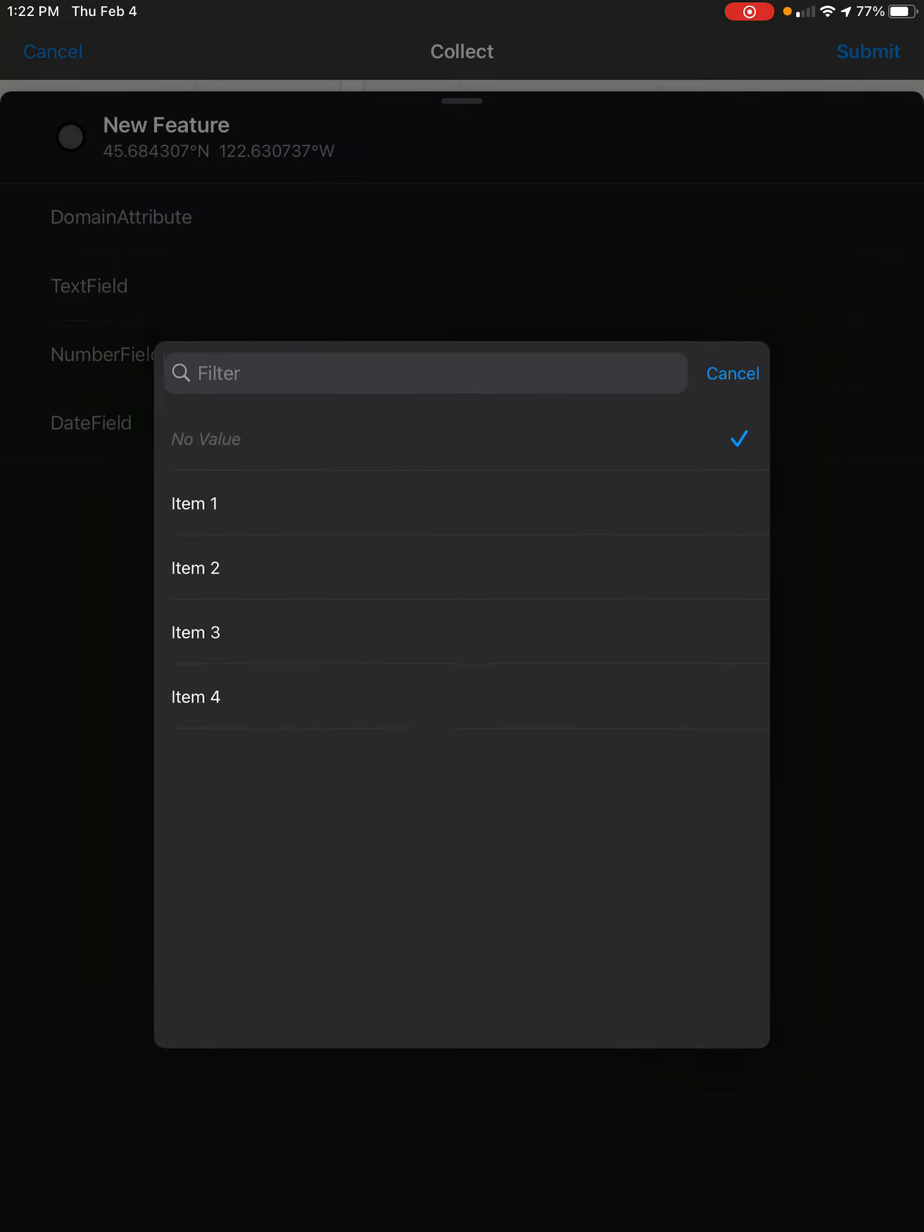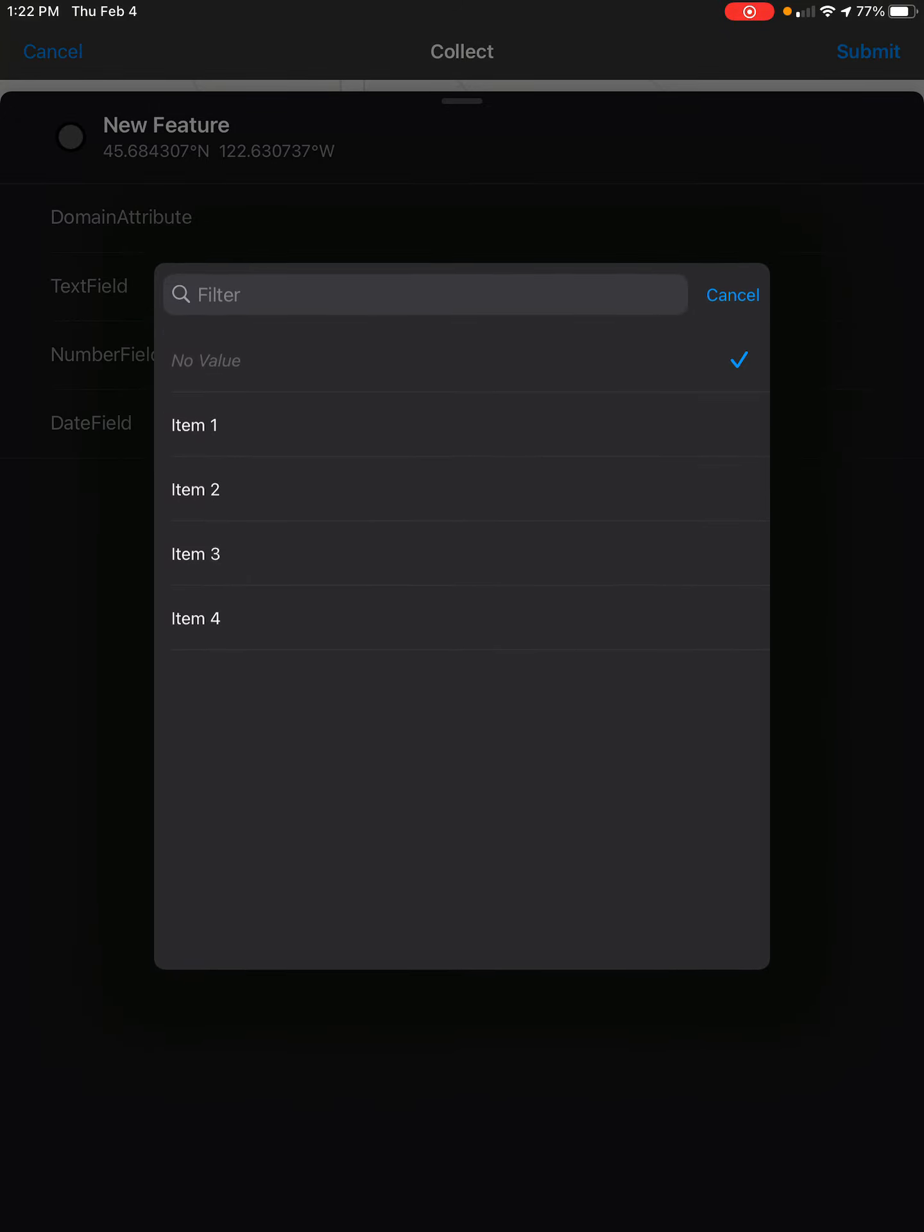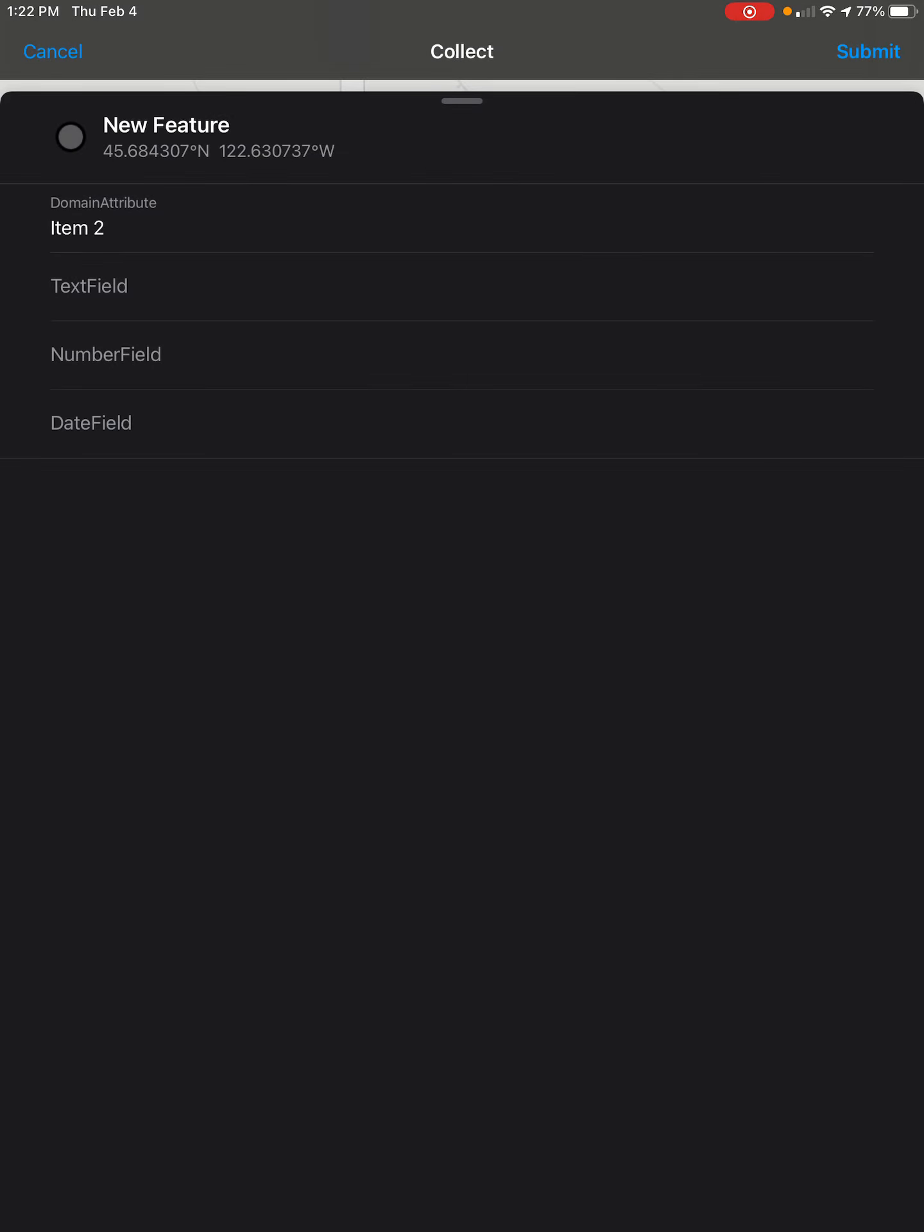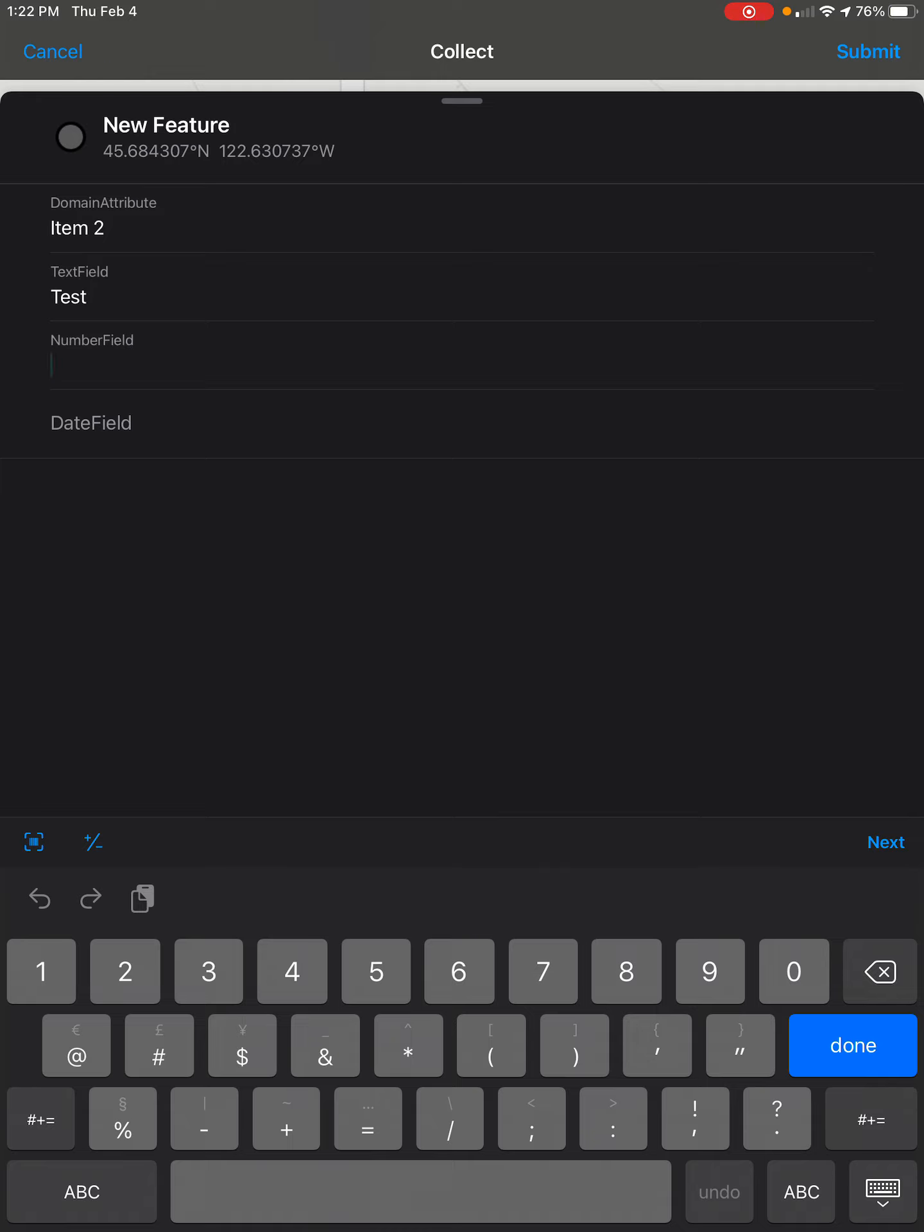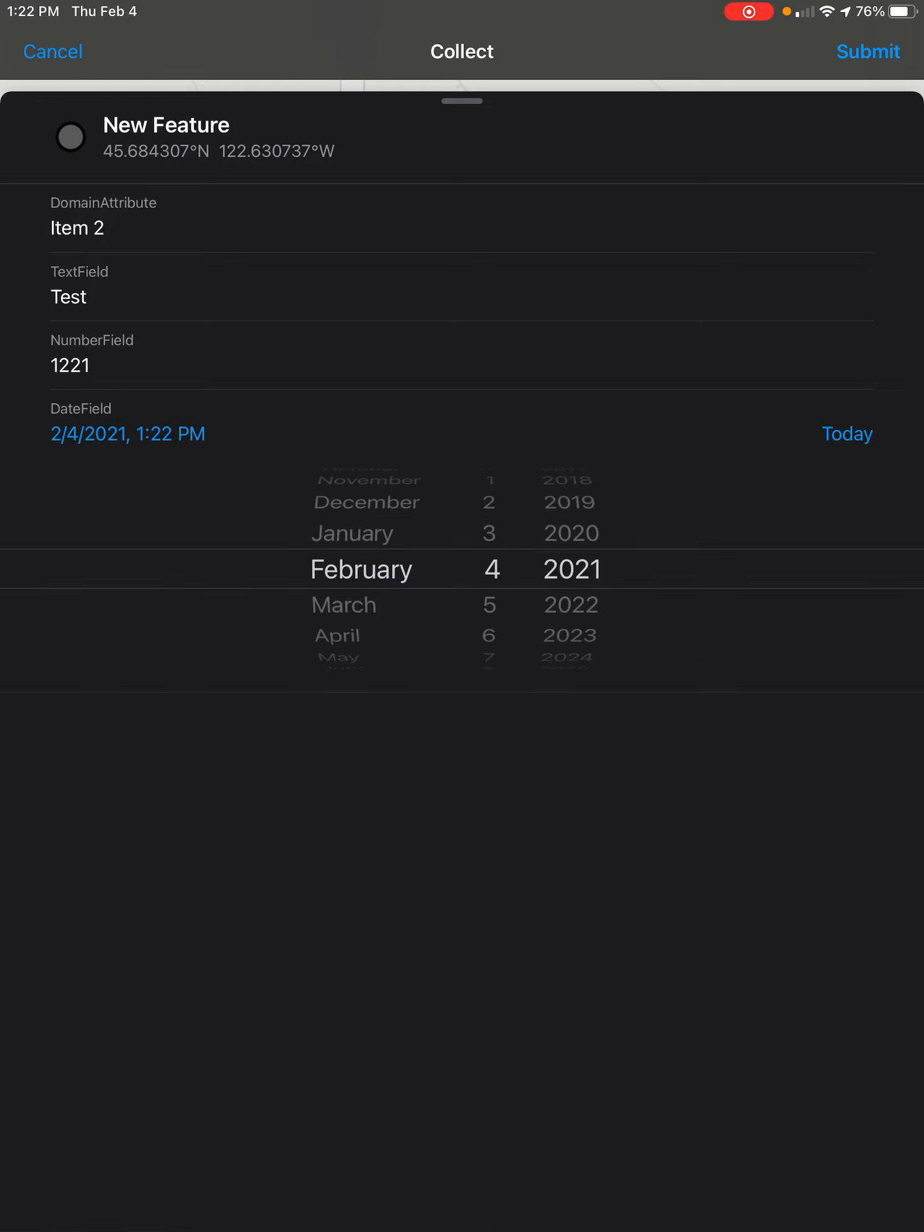Here we have a selectable drop-down, a text field to fill out, a number field we can fill out, and a date field that we can scroll through and select the date from.